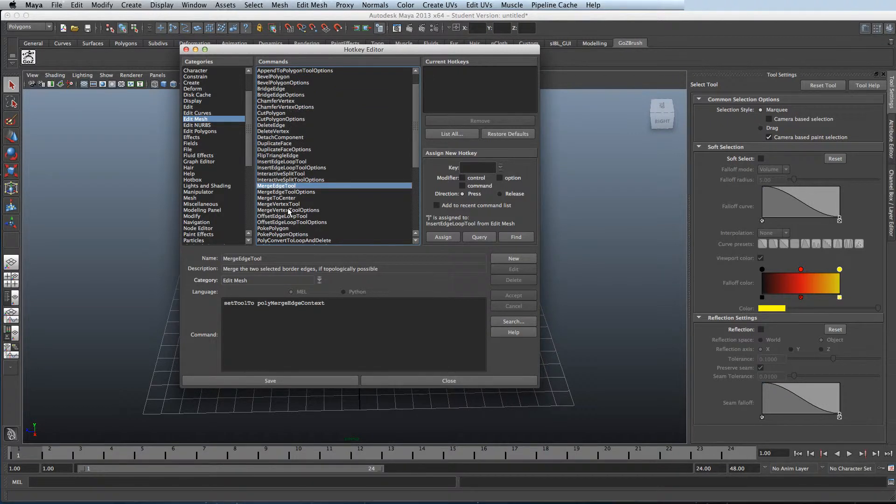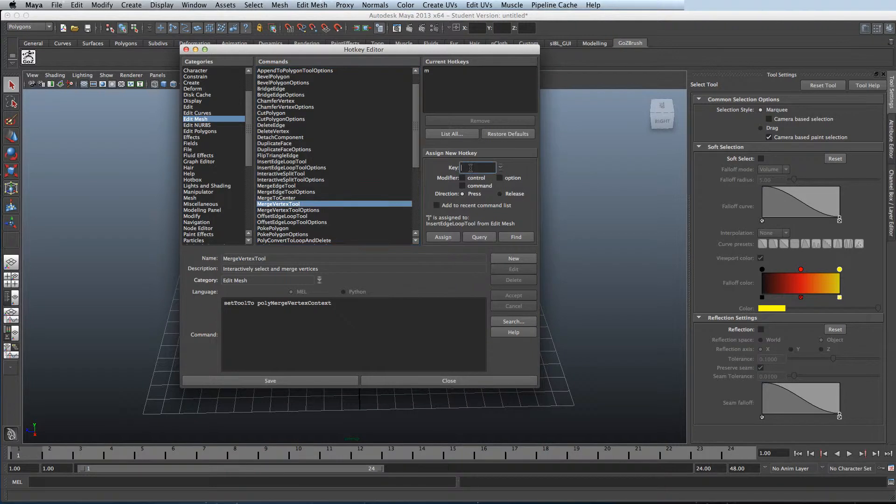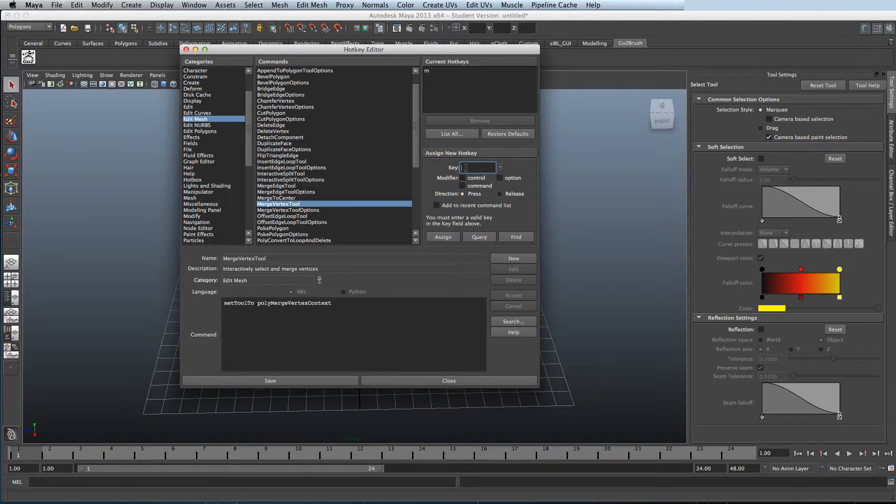Normally I use Softimage XSI so I've assigned the majority of my hotkeys to Softimage ones.